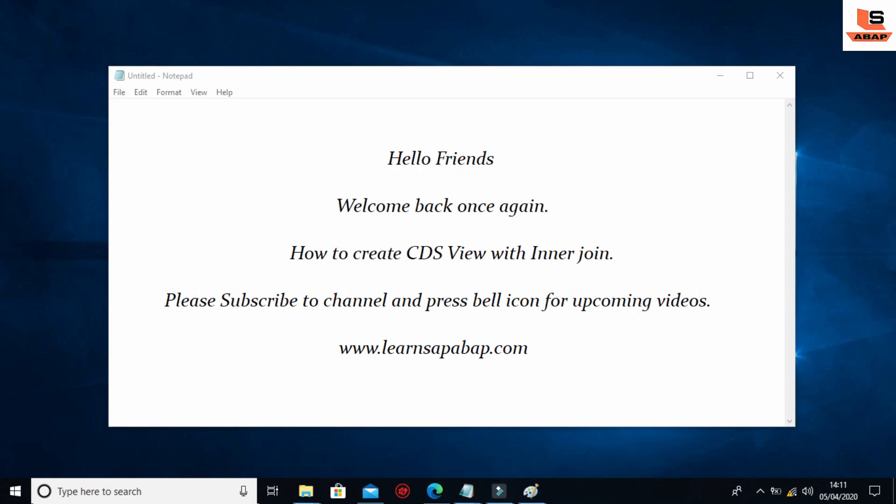Hello friends, this is Sopnil and welcome to Learn SAP ABAP. In this session we are going to learn about how to create a CDS view with the inner join. In the last video I showed you how to create a simple CDS view. If you didn't watch that video then press the i button above, otherwise you may also find the link in the description. Today we are going to see how to create a CDS view with the inner join.